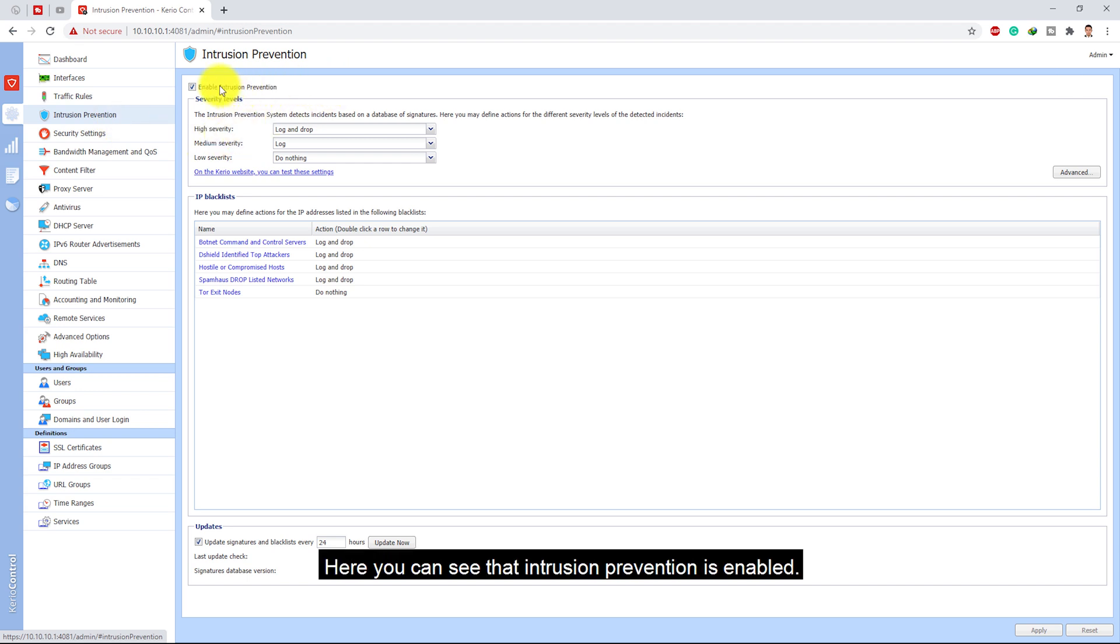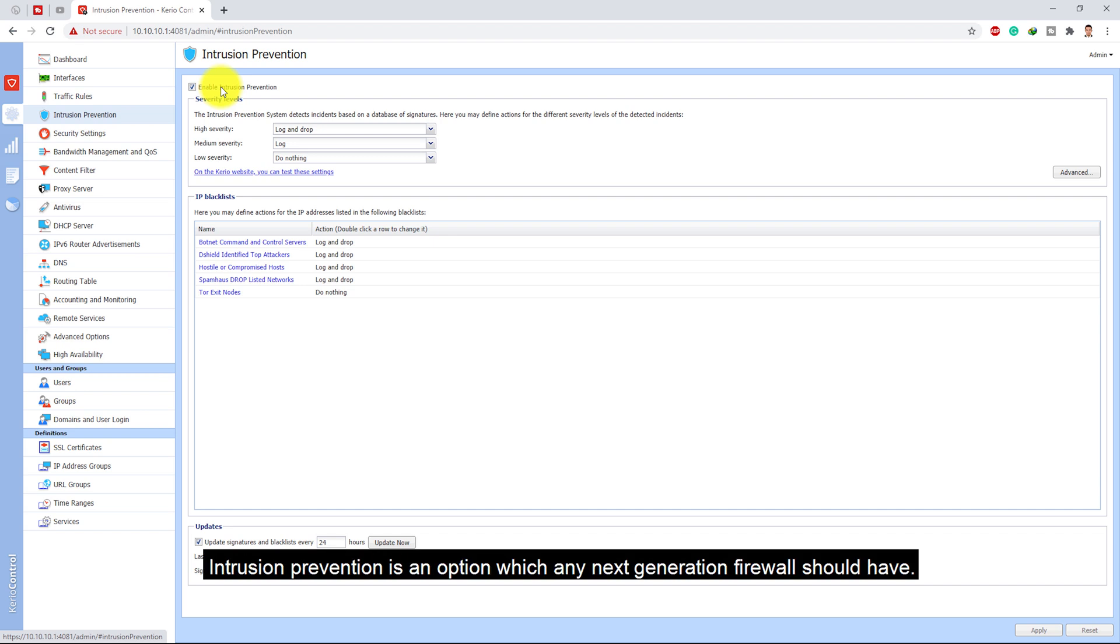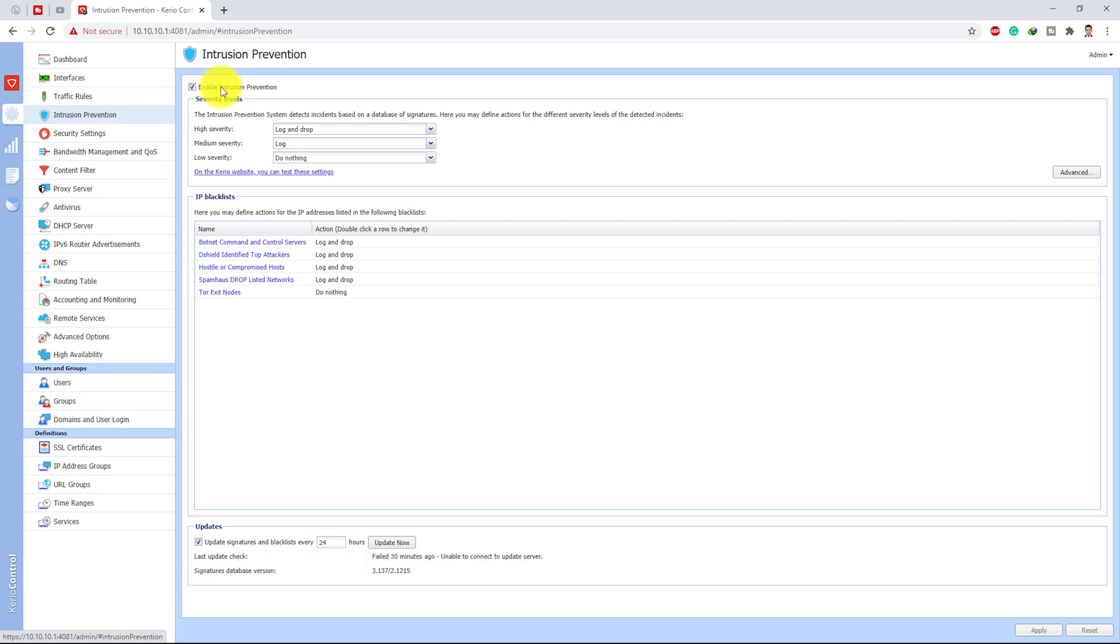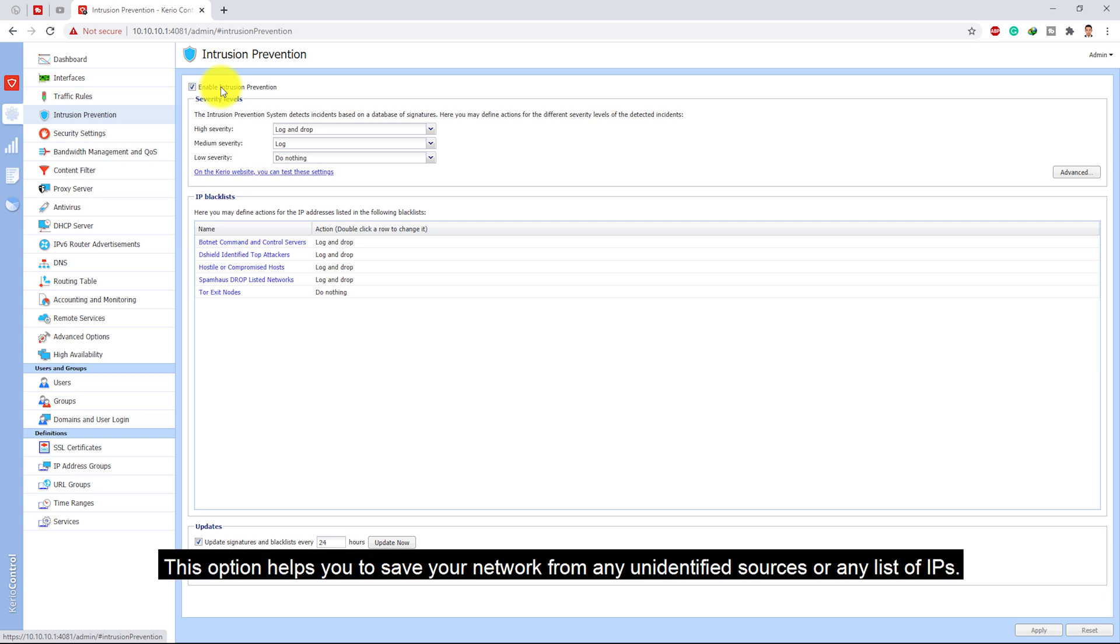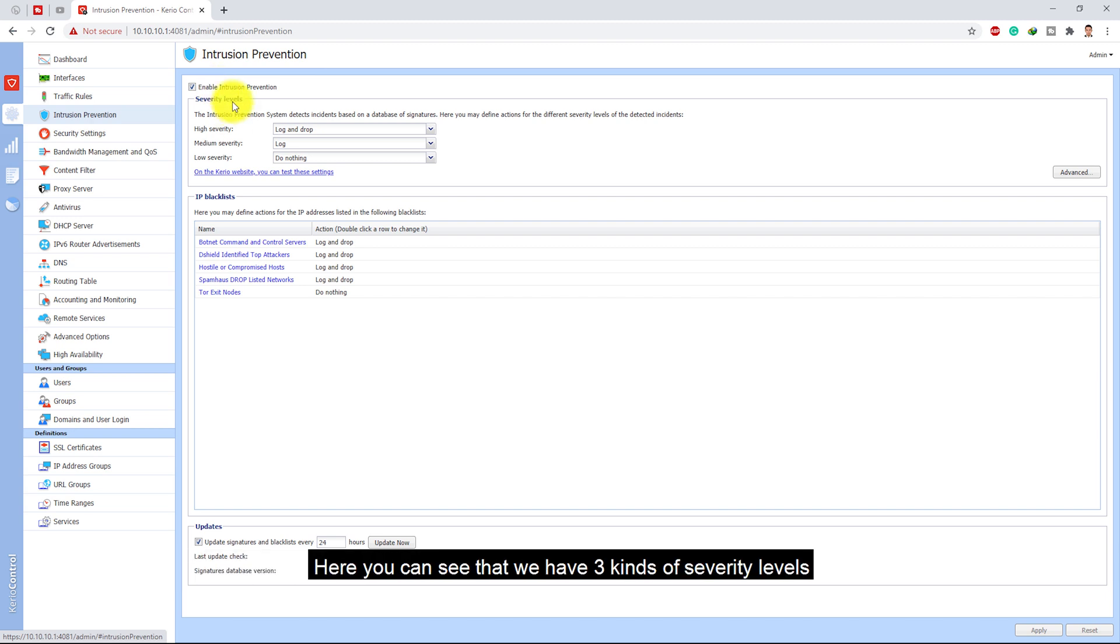Intrusion prevention is an option which any next generation firewall should have. This option helps you to save your network from any unidentified sources or any list of IPs.